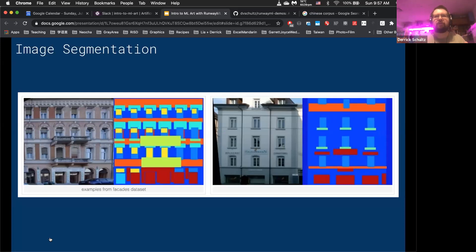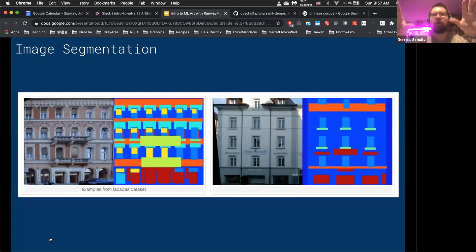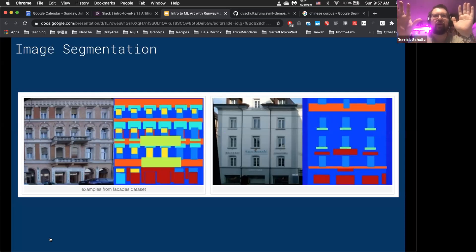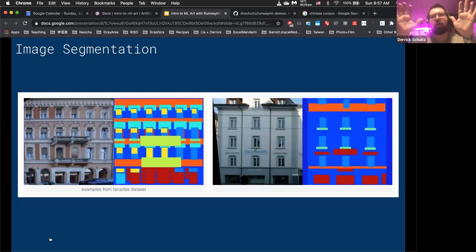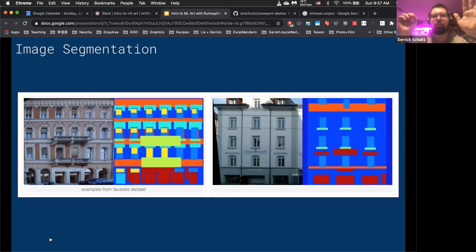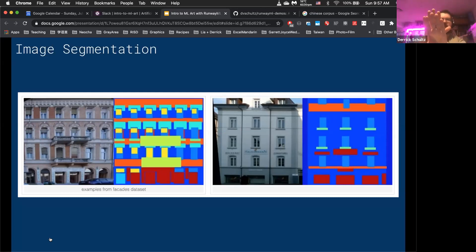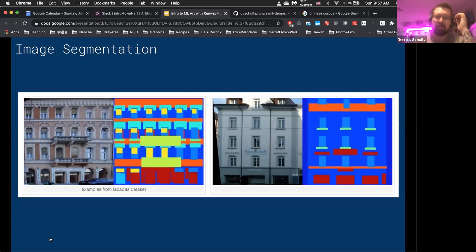In this case it's building facades — someone takes photos of building facades and color-codes all the different materials: windows, brick, balconies. Someone goes through and makes a huge dataset of these image labeled maps. You'll hear them called segmentation maps or label maps. They're paired directly with the photo they represent — almost onion-skinned over top of each other — as a direct silhouetting of a real image.